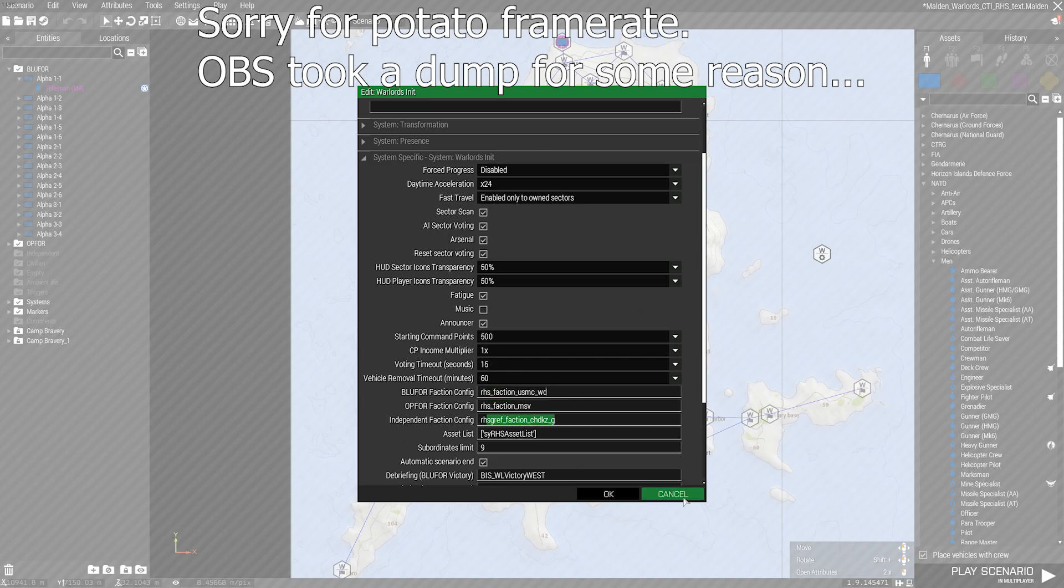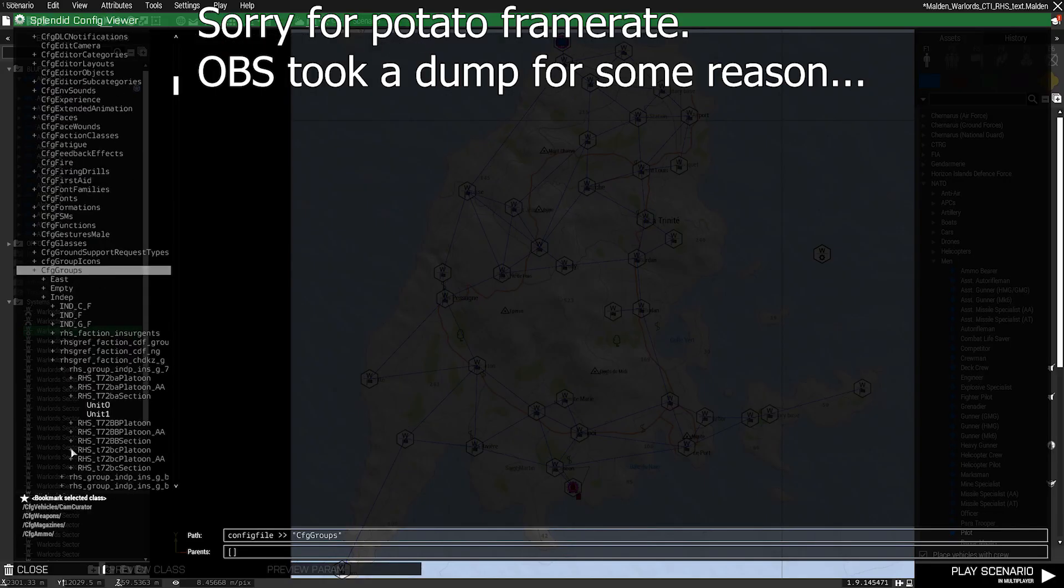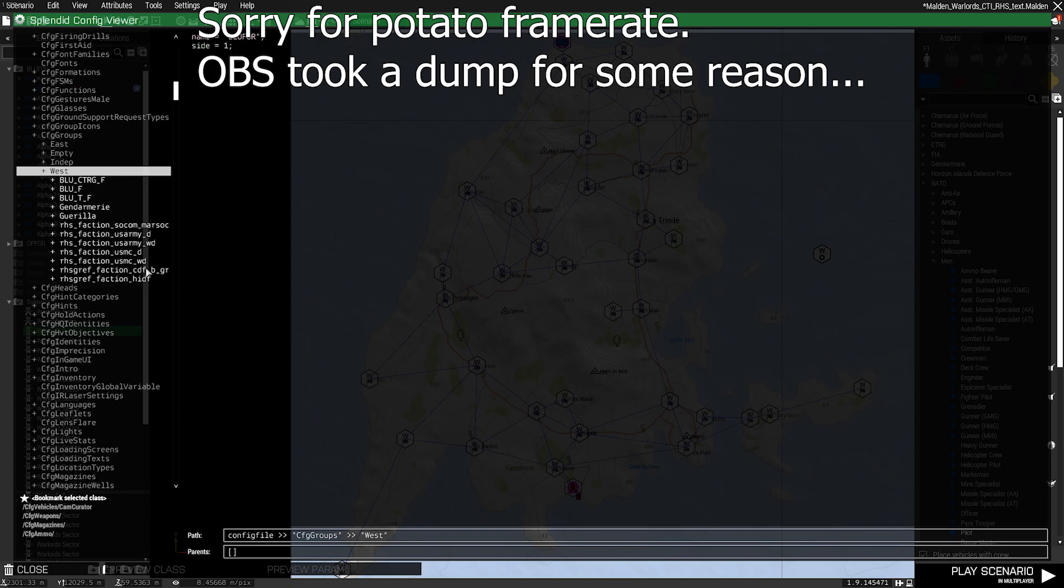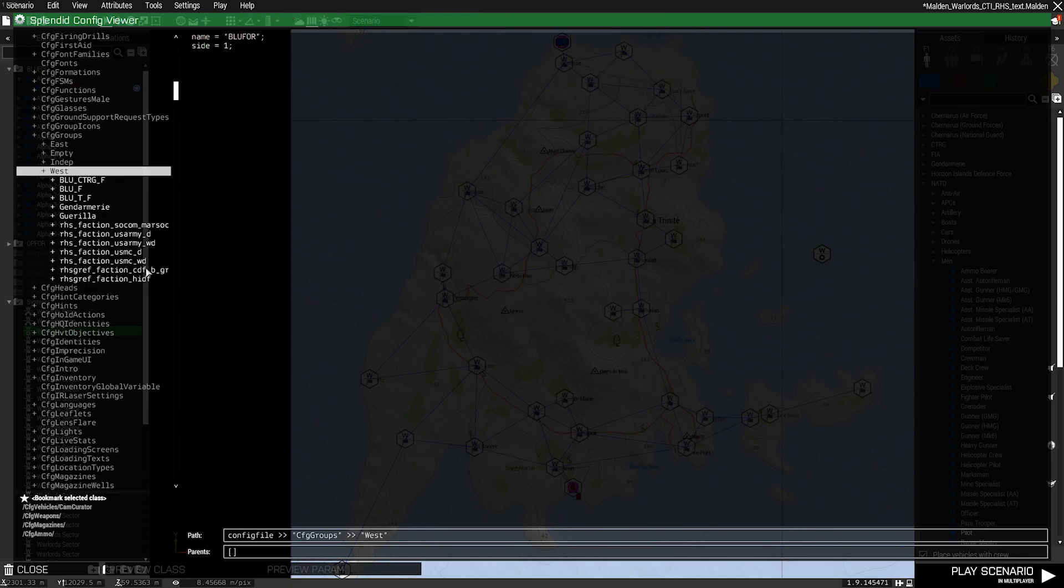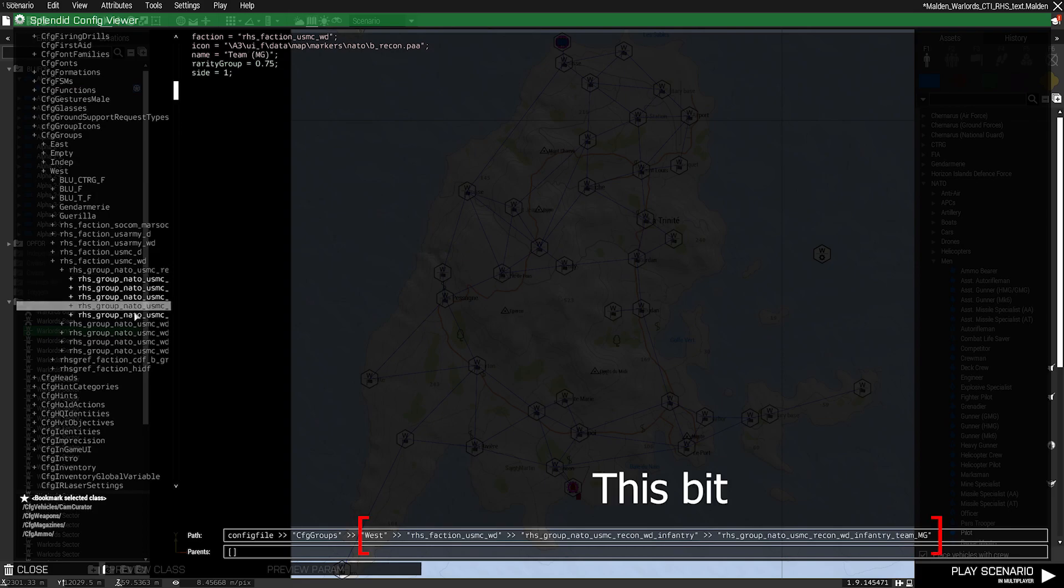The next thing we'll do is open our config viewer and go to CFG groups. Then we're going to pick the side that the faction is usually associated with and open up the entry for the faction that we've chosen. Once we're in here, select the class name of the units you want to use. And for each one, you're going to need to copy the config entry down the bottom, starting from the side.